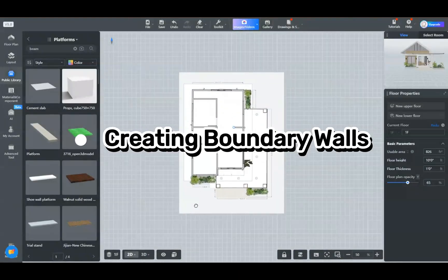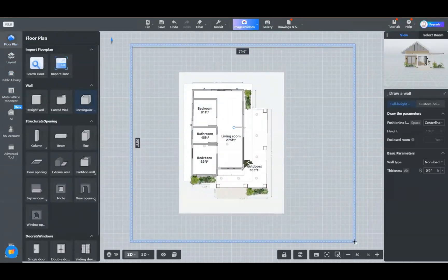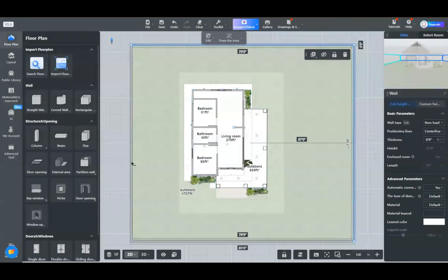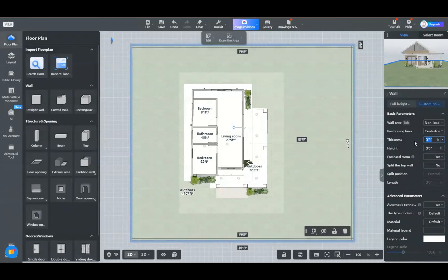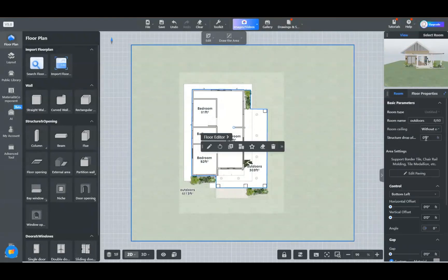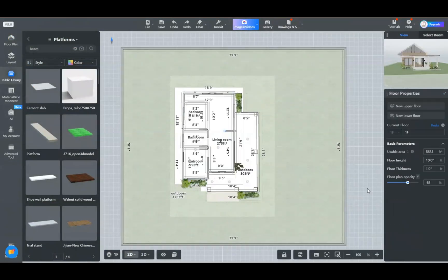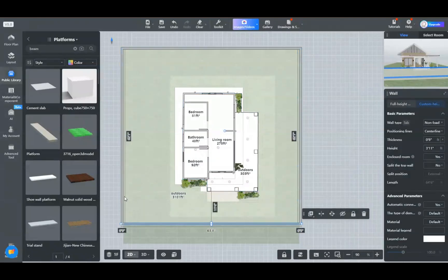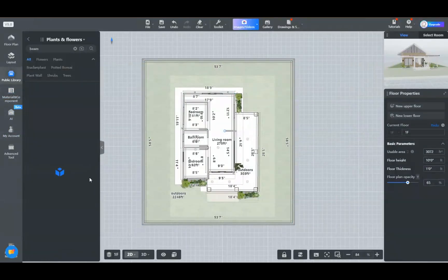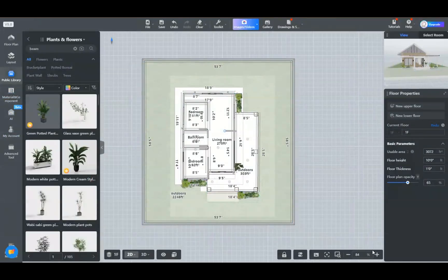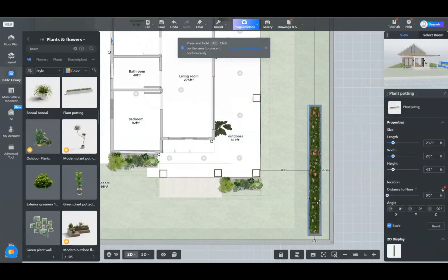Creating boundary walls and decorating the outdoor space. Next, let's create boundary walls to define your outdoor space. Use the wall tool to draw the boundaries and add gates or doors if needed. Once the walls are up, it's time to decorate. Add outdoor lighting, pathway stones, and more. These elements will make your exterior space stand out and feel complete.